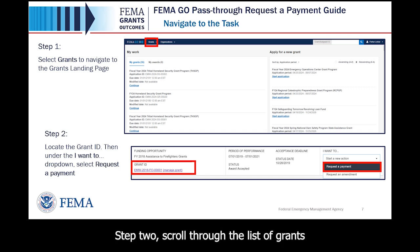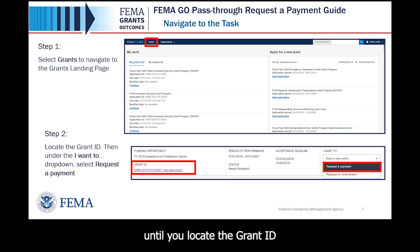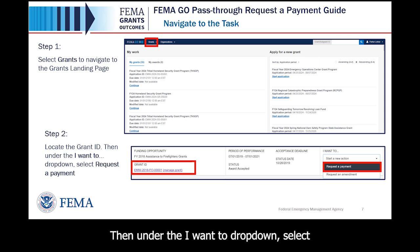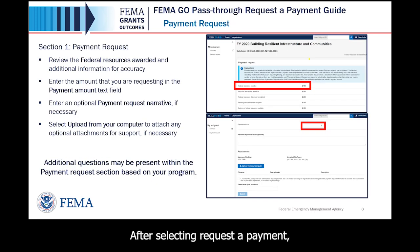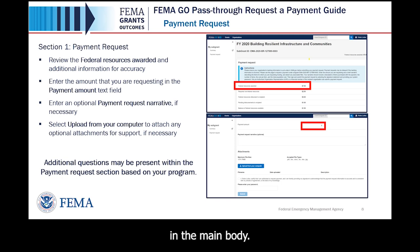Step 2: scroll through the list of grants until you locate the grant ID you want to request a payment for. Then, under the I want to drop down, select Request a Payment. After selecting Request a Payment, the payment request will display in the main body.